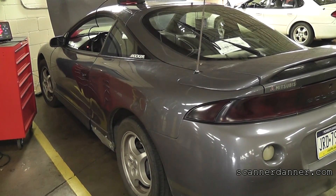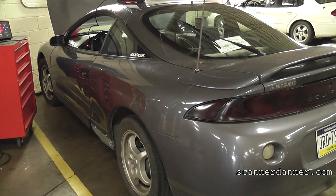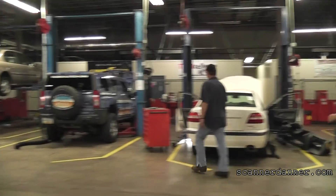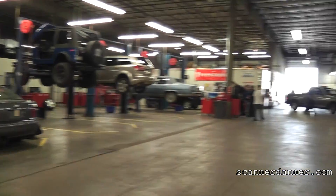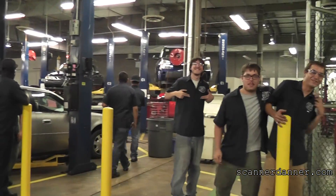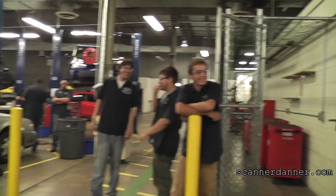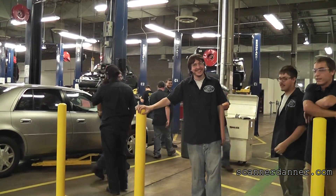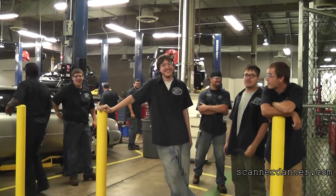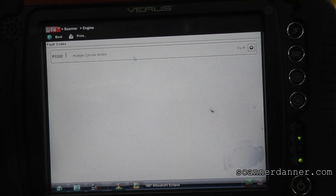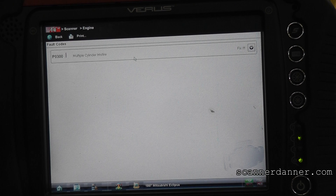So, 97 Mitsubishi Eclipse — that's what we're working on. We do have a good time here at Rosedale Tech.